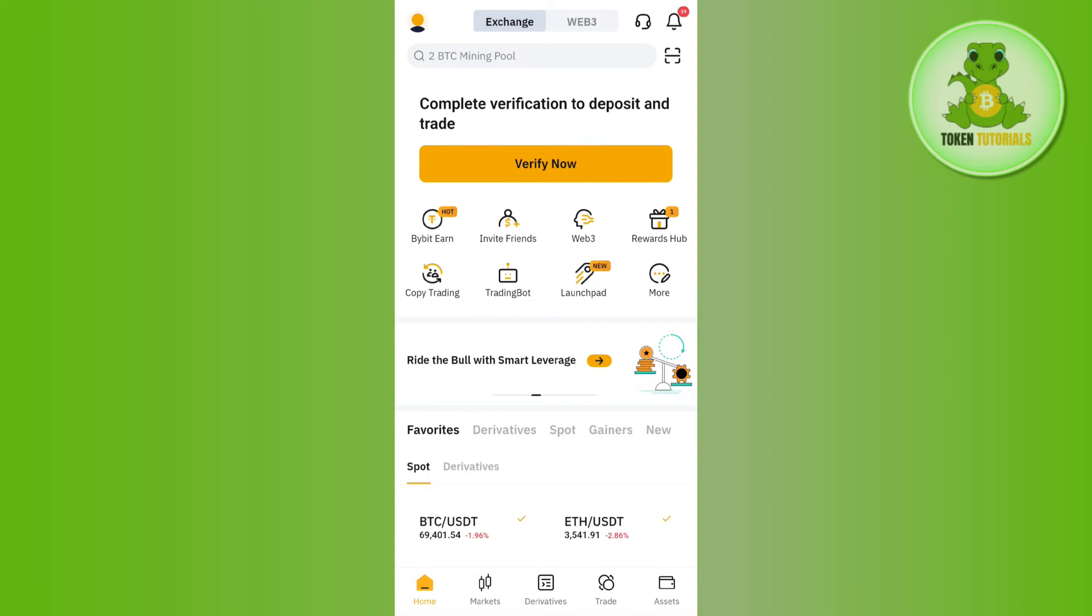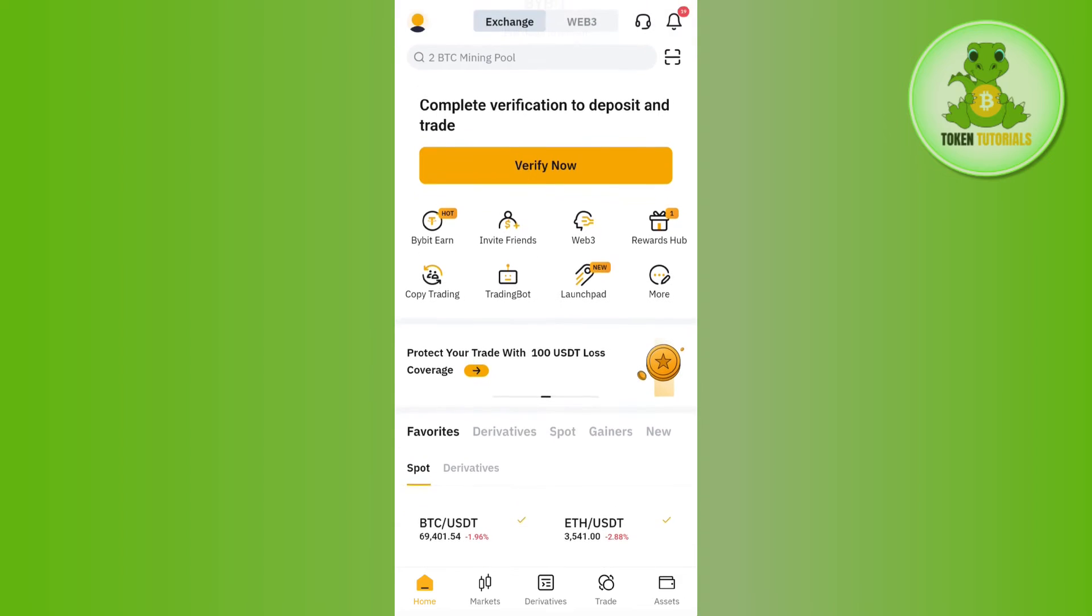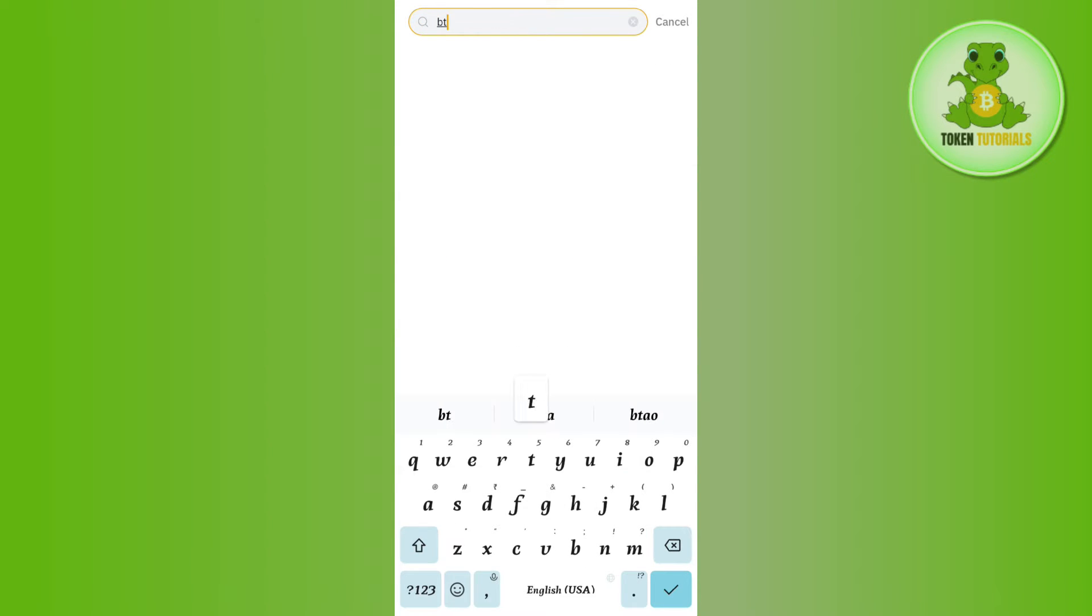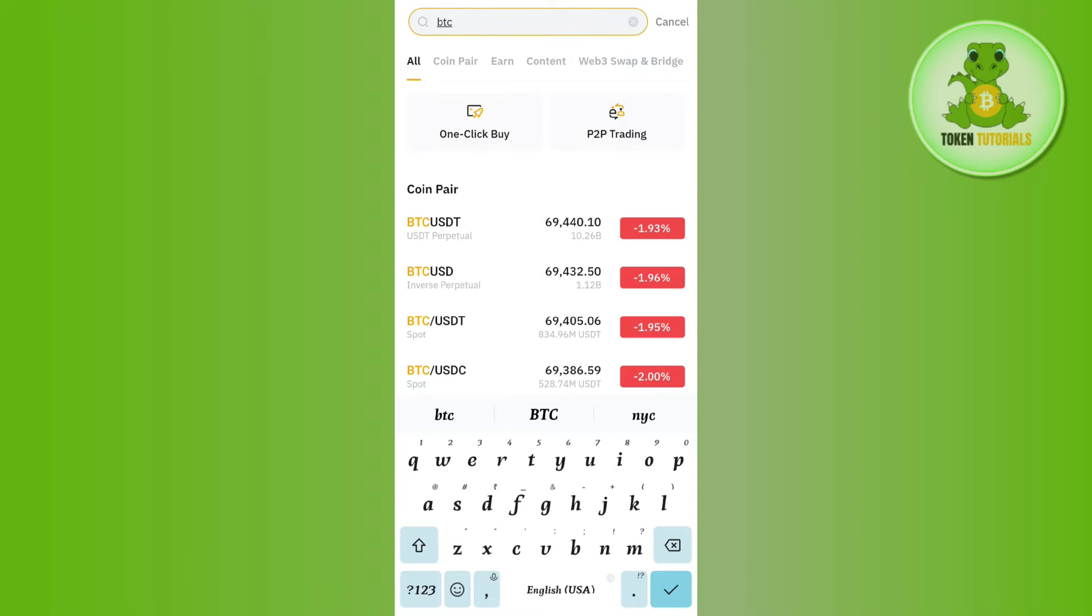Once you have successfully logged in, on the home page you need to tap on the search bar at the top. In the search bar, you simply need to search for BTC.